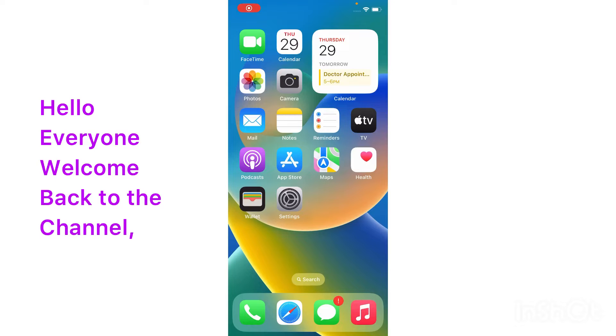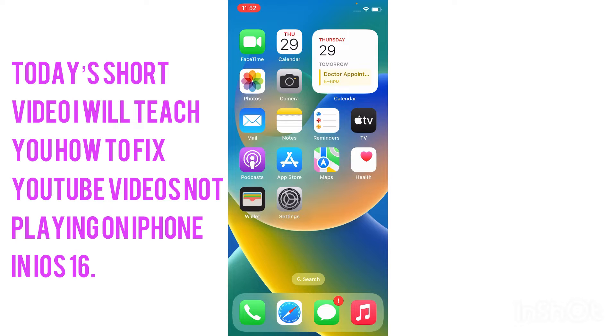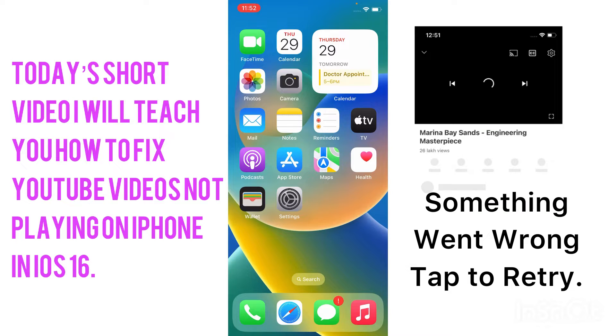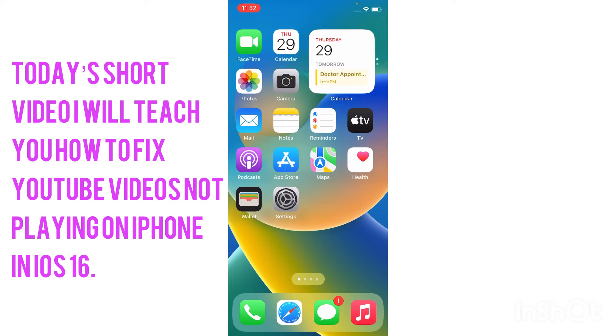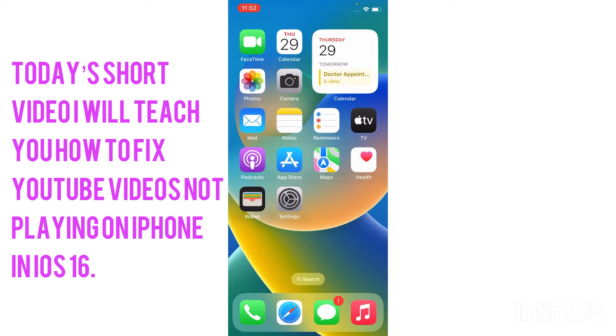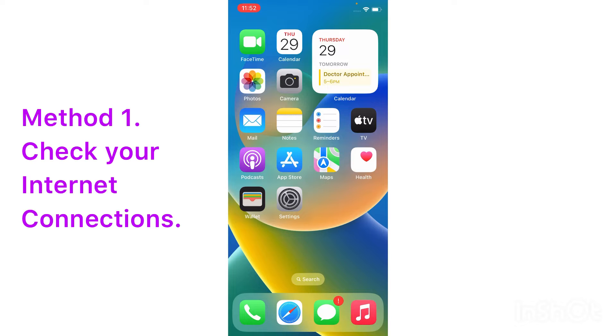Assalamu alaikum, hello everyone, welcome back to the channel. In this short video I will teach you how to fix YouTube something went wrong problem on iPhone in iOS 16. So without wasting any time, let's get started with method one.